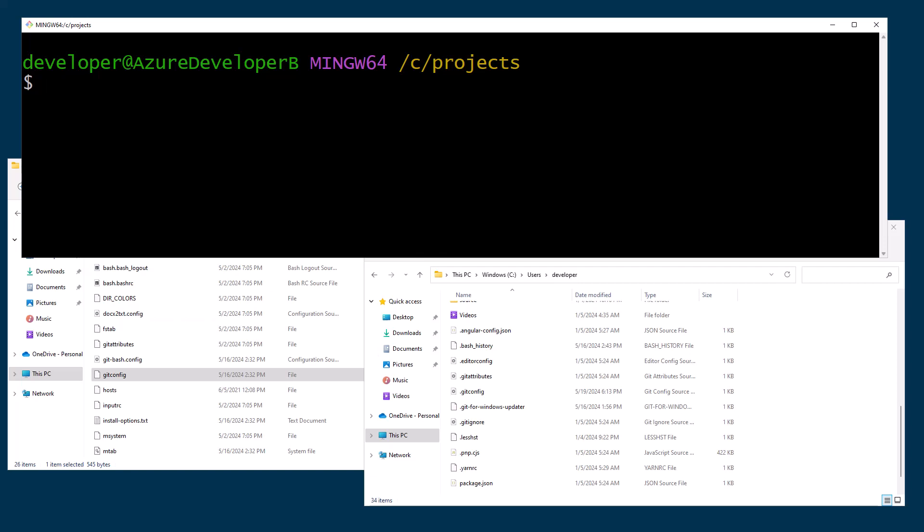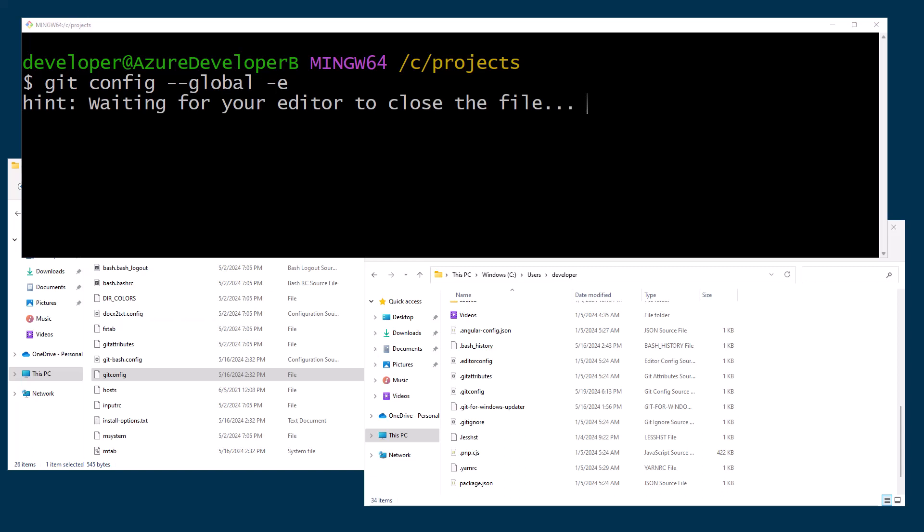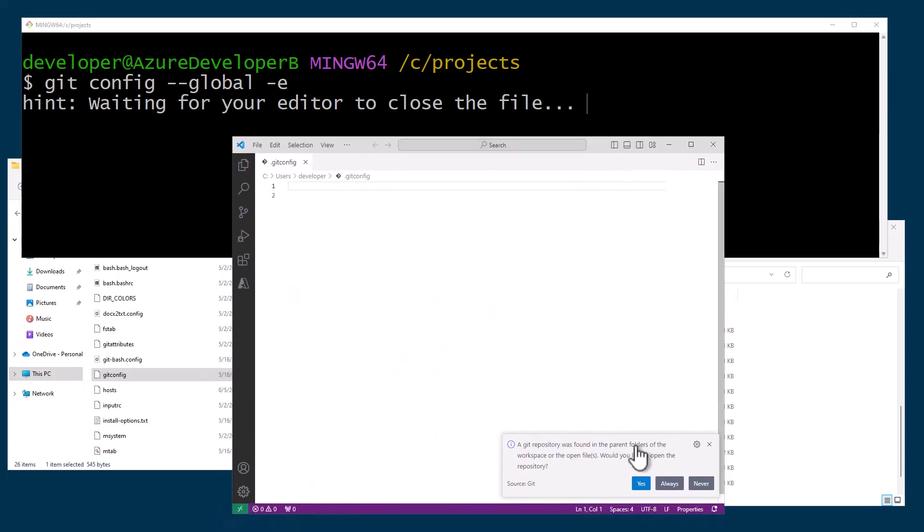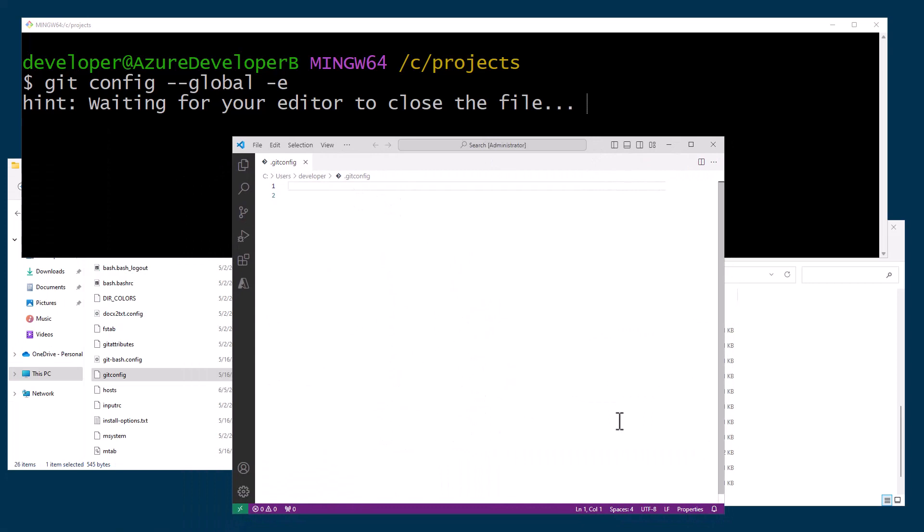If it is set and you type in git config --global -e and hit enter, it will open Visual Studio Code and you will see your current git config file for the local repo that you're on within the machine layer that you're on as well.